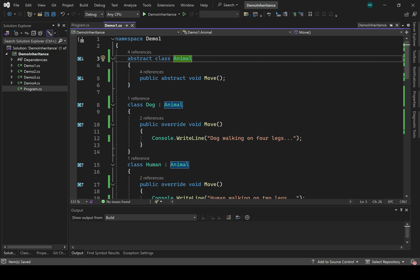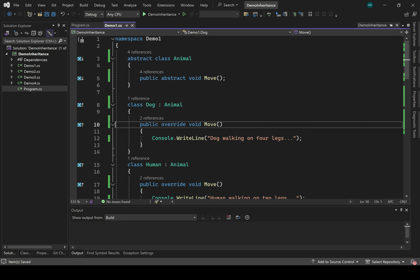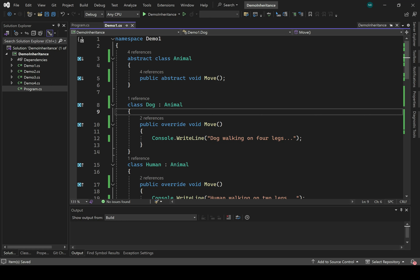What this means is we cannot actually create an instance of the class animal. The class is just an abstraction, meaning that it represents what is in common to all of the derived classes. But we can't create something that is merely an animal — we can create dogs, humans, whales, but not something that's just an animal. The abstract base class exists purely to declare the interface: what is in common to the derived classes. In this case, we're defining an abstract method that those derived classes must override. And because it's abstract rather than virtual, we must override it — we cannot choose not to.